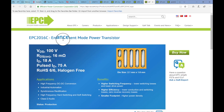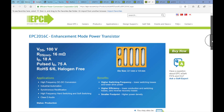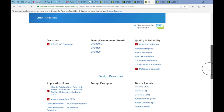The die size is very small - 2.1mm by 1.6mm, kind of a crazy looking part. The benefits are high frequency switching efficiency due to lower losses, and a very small footprint.